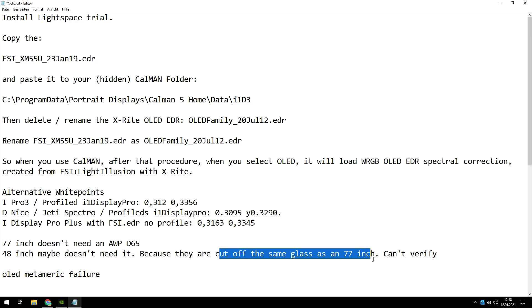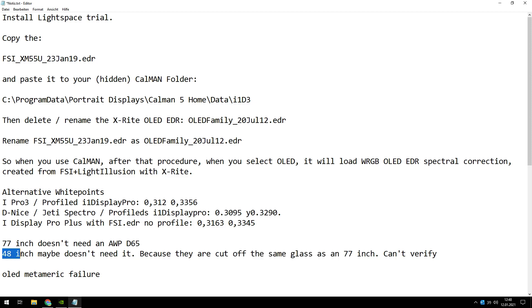One comment on my videos, someone said he tried an alternative white point but it was too greenish and so he went back to D65. So you have to try it by yourself. Try D65, try alternative white point, and take the one that fits better to your eyes. So which white points do you have to use?